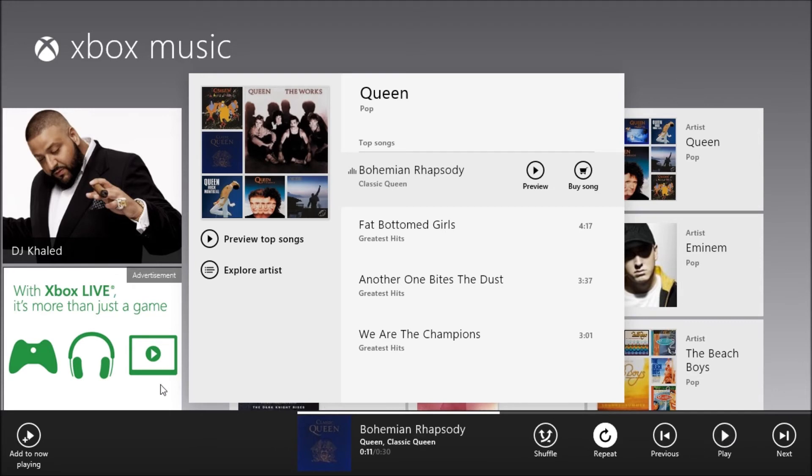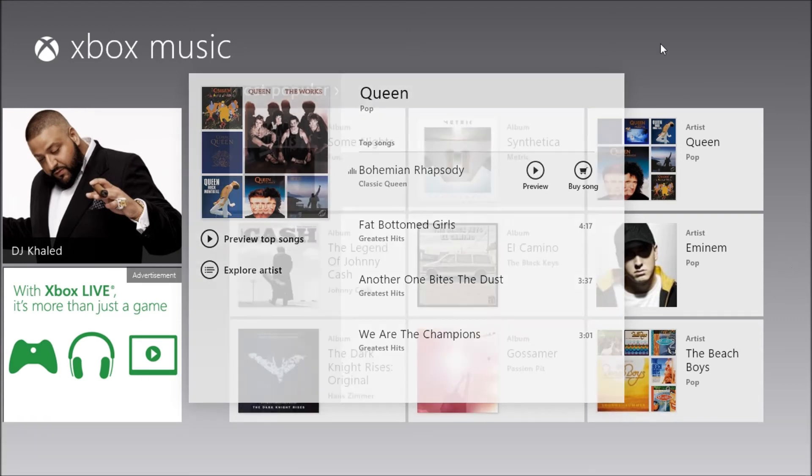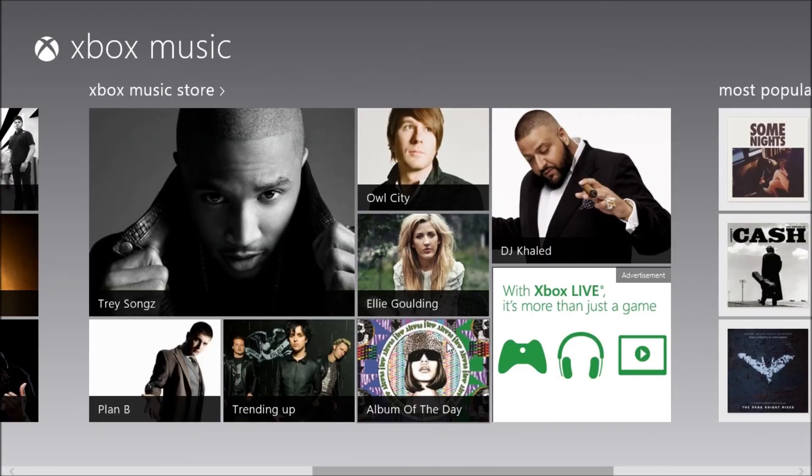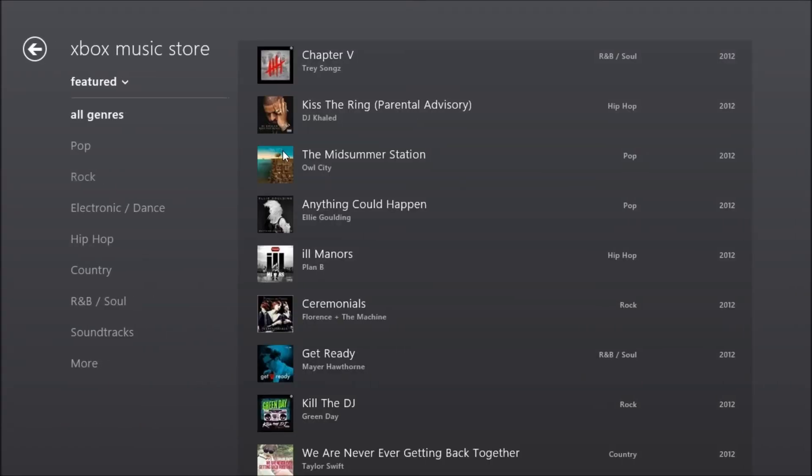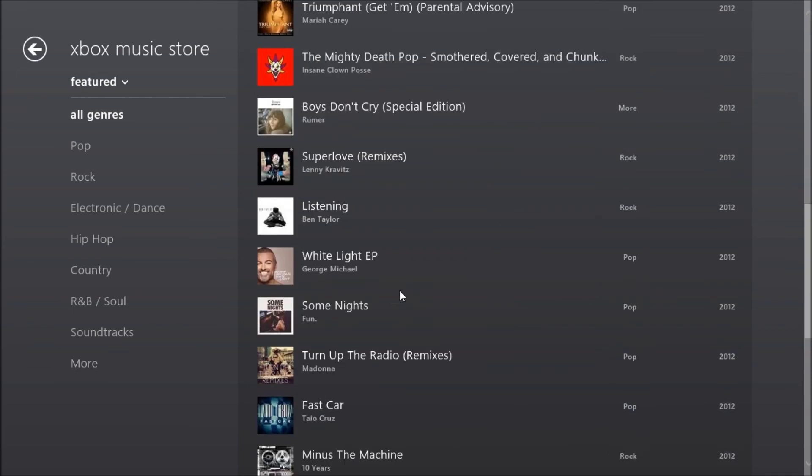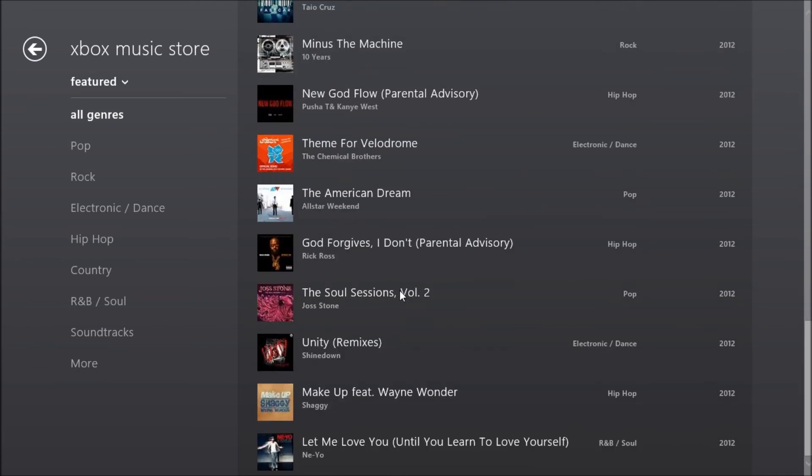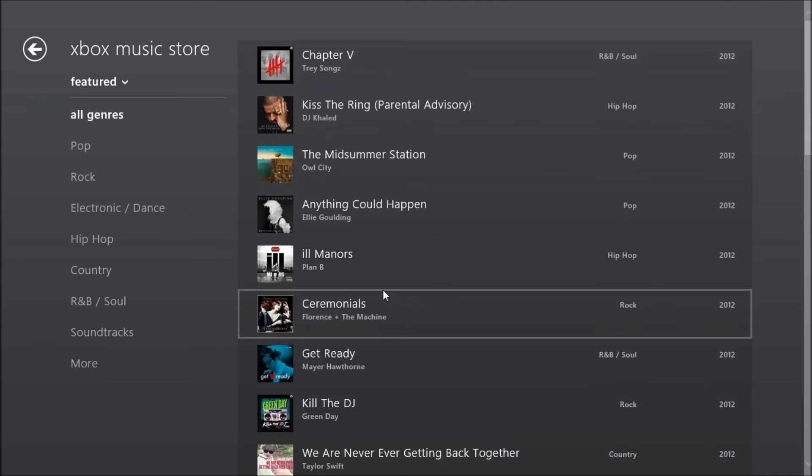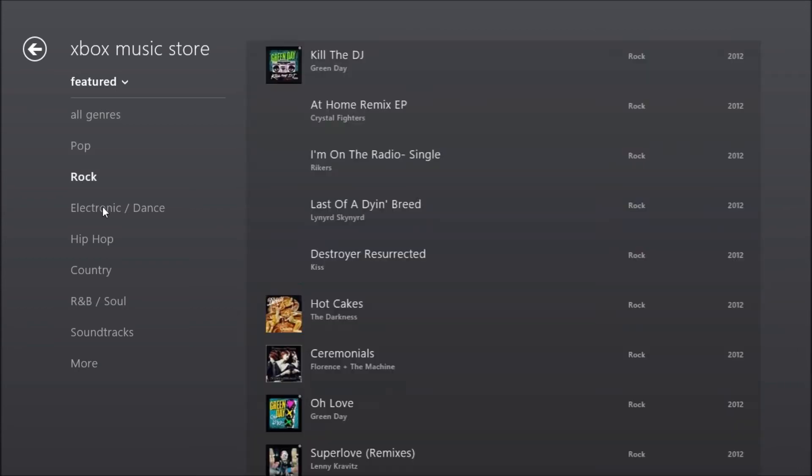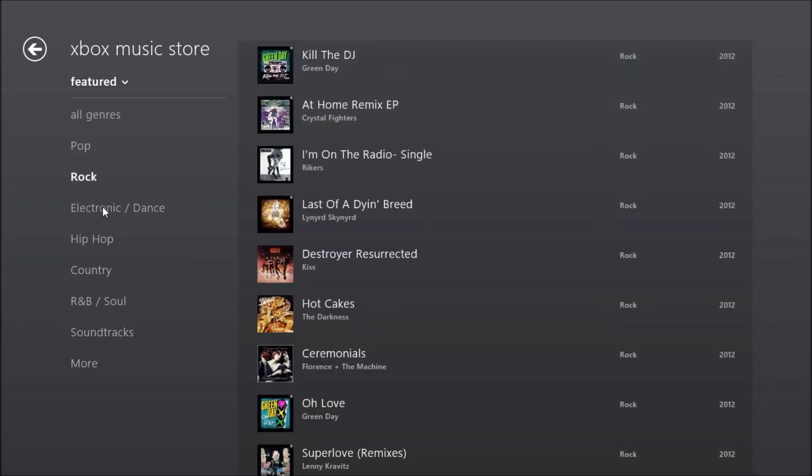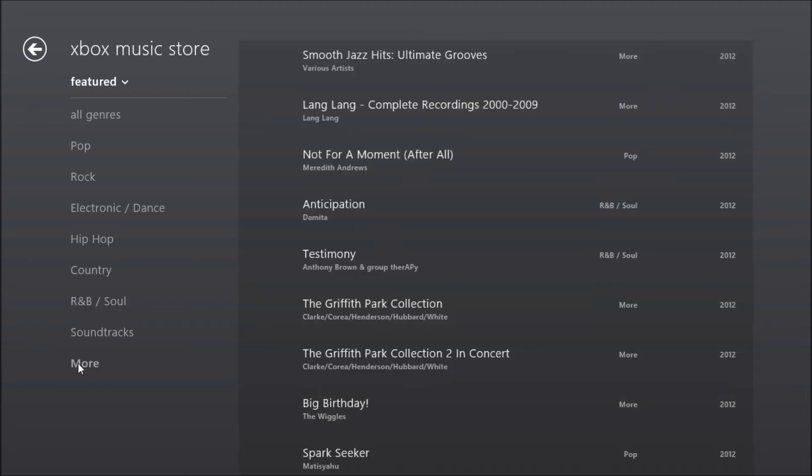So what's next? Well in terms of music this is pretty much everything you need to know. You can go to the Xbox Music store and you can find anything on here. If I wanted to filter based on type, I can go to Pop or Electro or Hip-Hop, Country, R&B, Soundtracks, and even more.